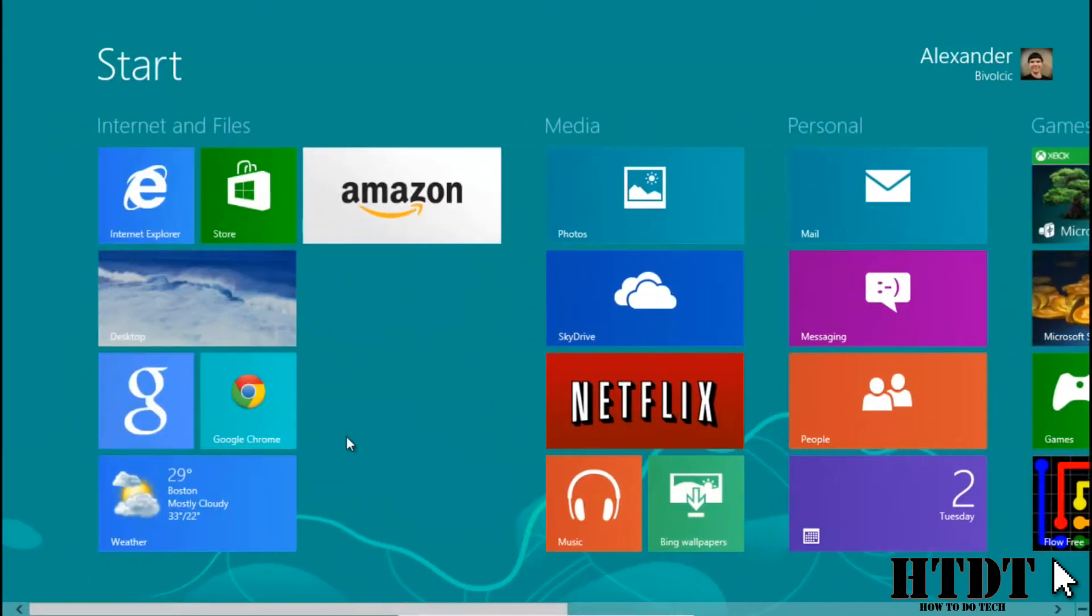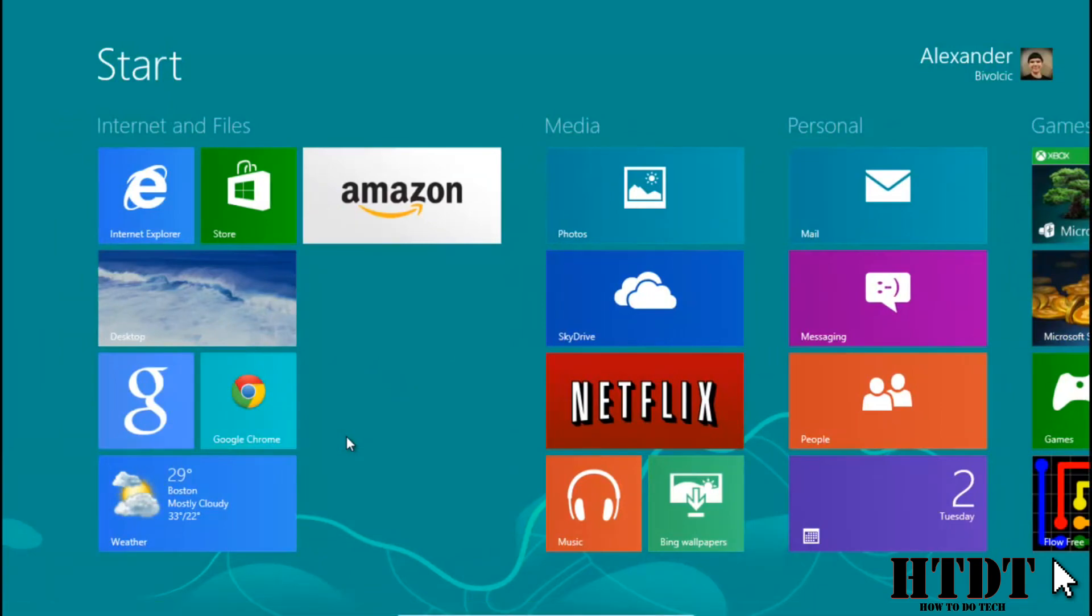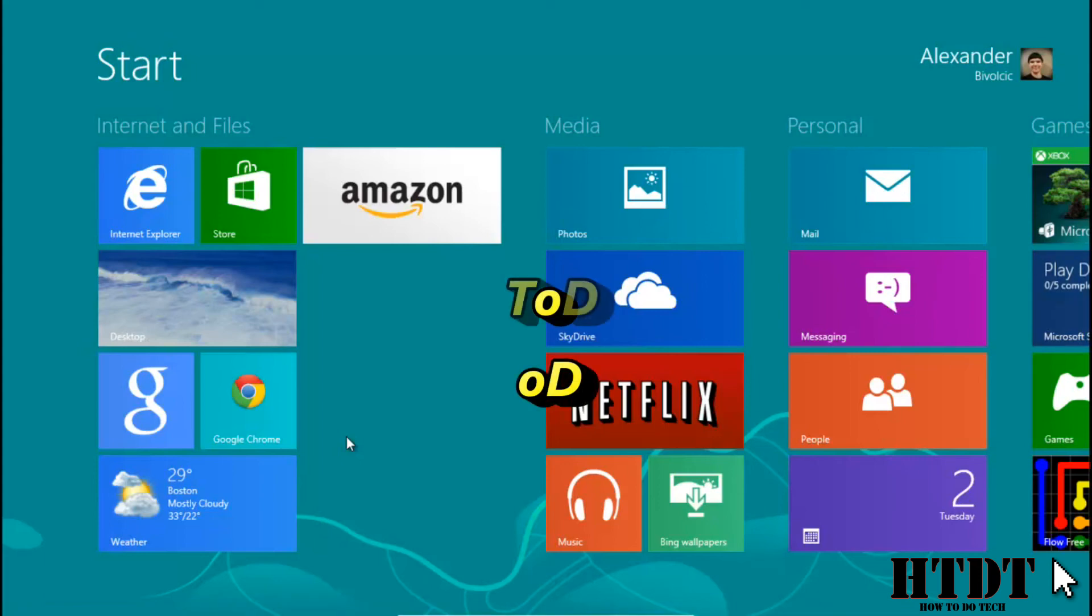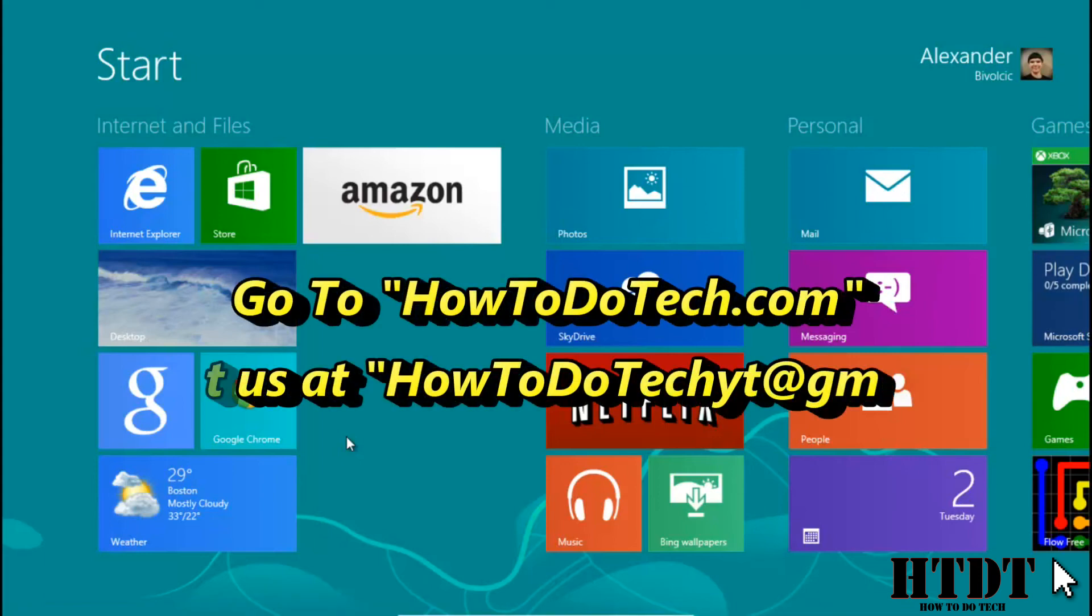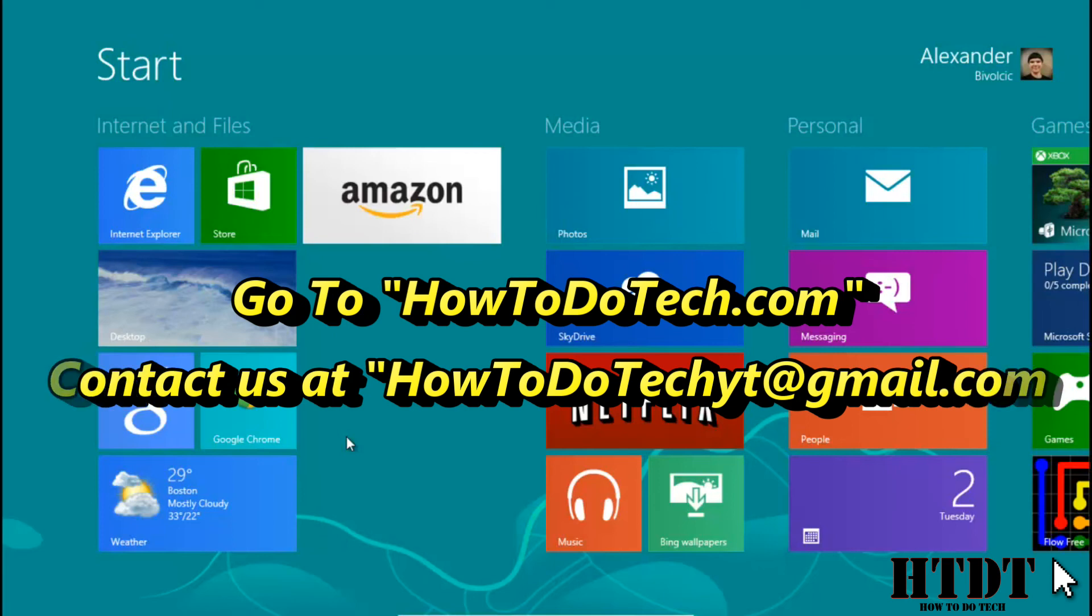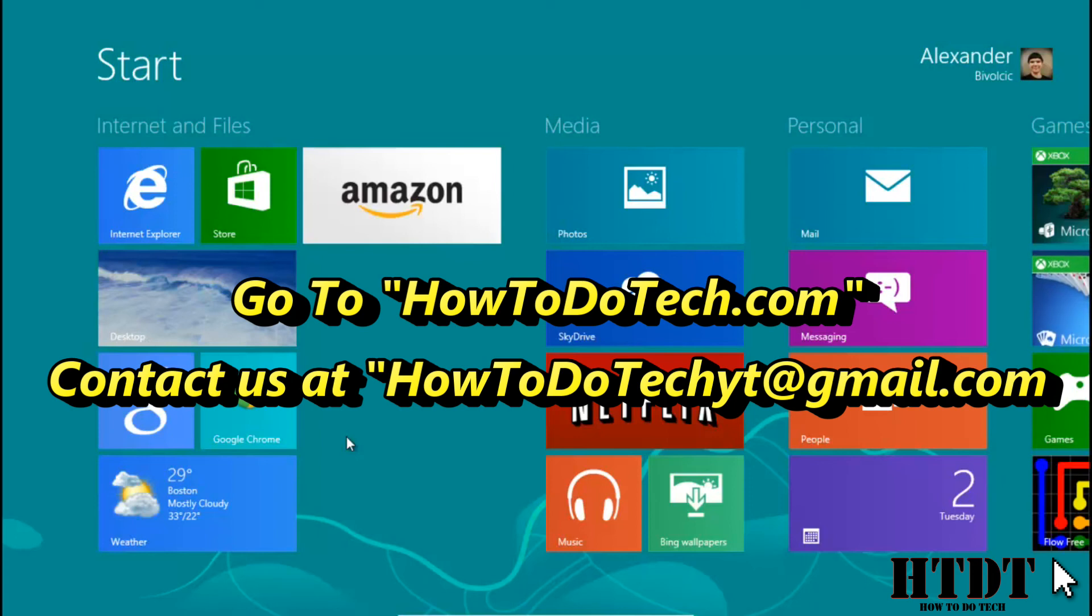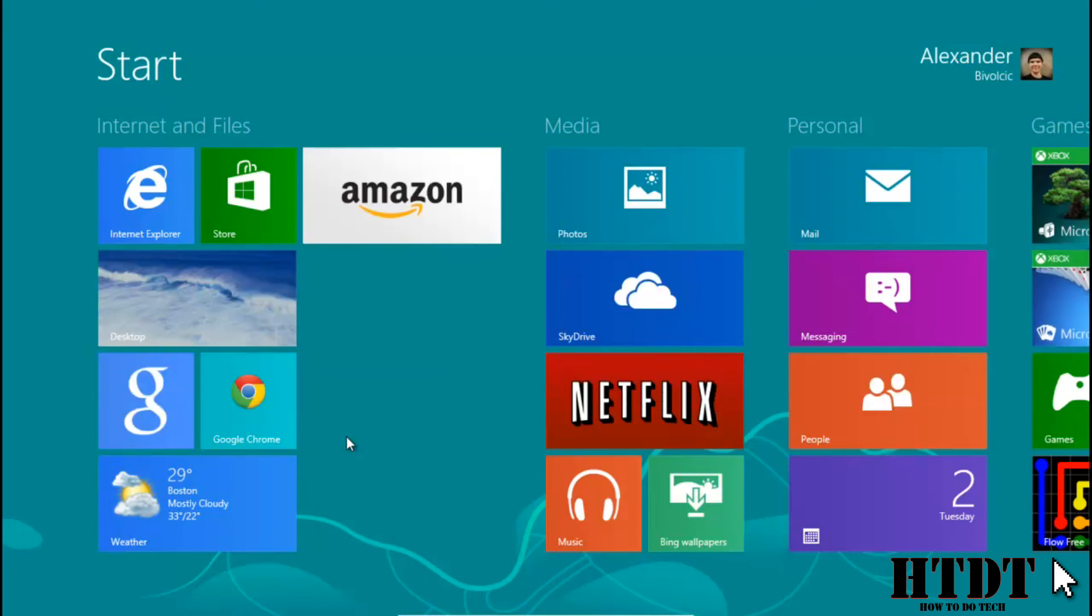So I really hope you have enjoyed this video. Please don't forget to like this video, subscribe to the channel for more videos like it, and leave a comment down below if you have any questions. You can also email us at howtodotechyt at gmail.com. Feel free to also give us suggestions for future videos and check out howtodotech.com for more videos like this one.